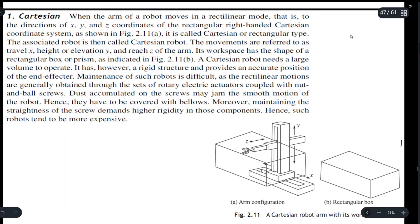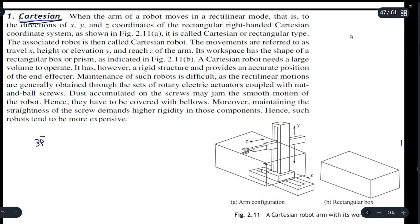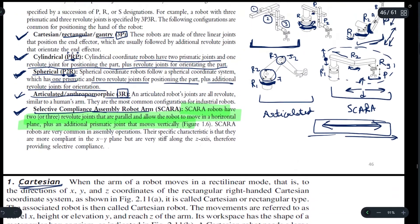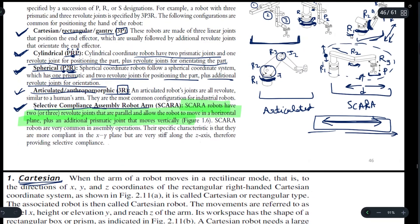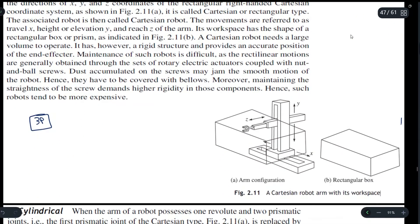In the Cartesian coordinate system the robot moves in rectilinear motion, as we have three prismatic joints given by 3P. A rectangular box is formed as its workspace because the first prismatic joint moves in the X direction, the second in the Y direction, and the third in the Z direction.